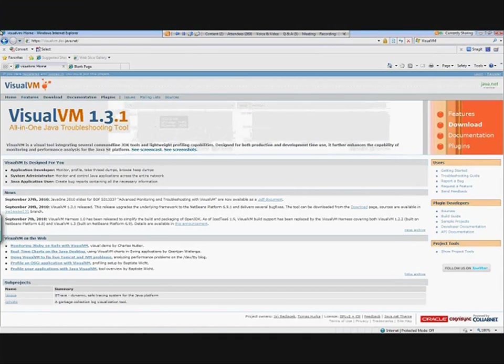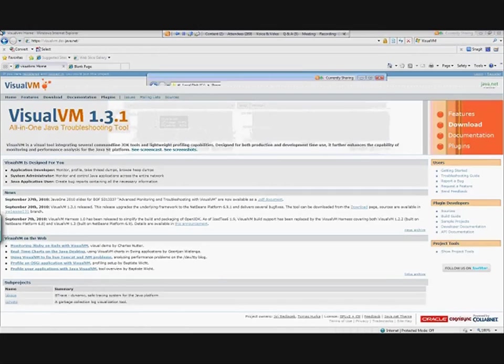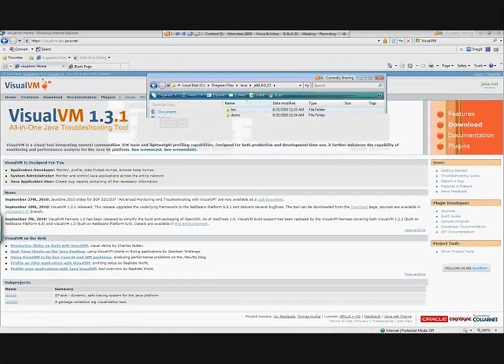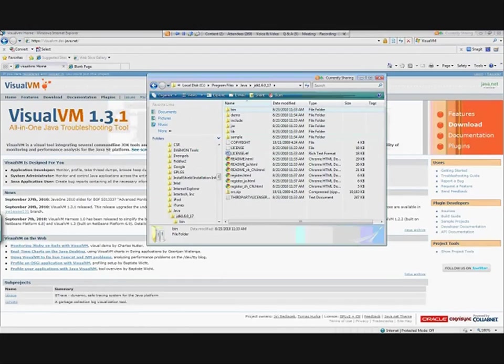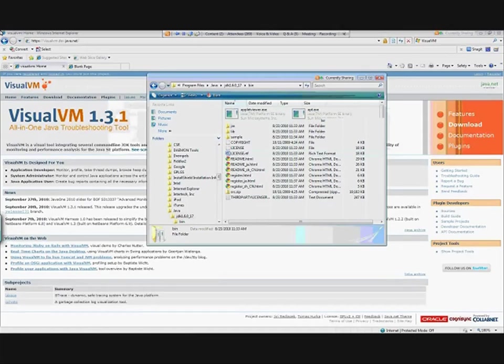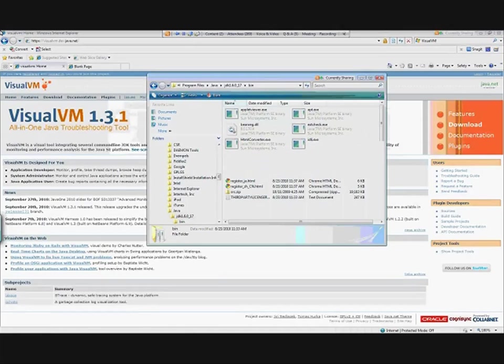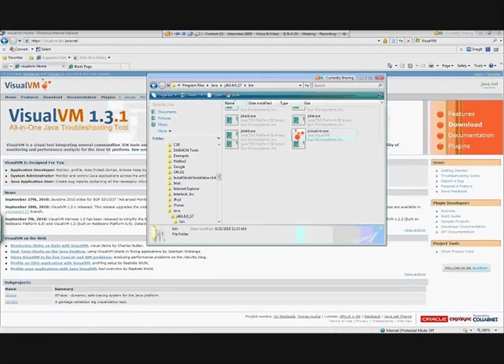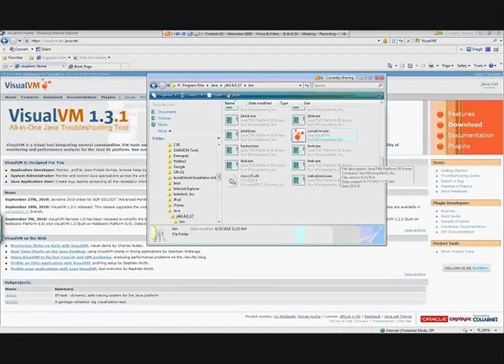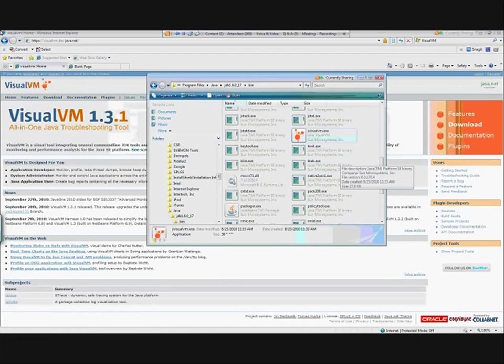So where can you find VisualVM? First of all, the first place I want you to look is inside of your JDK. If you have JDK 1.6, you should have a directory that looks something like this, and you would go to your bin directory.